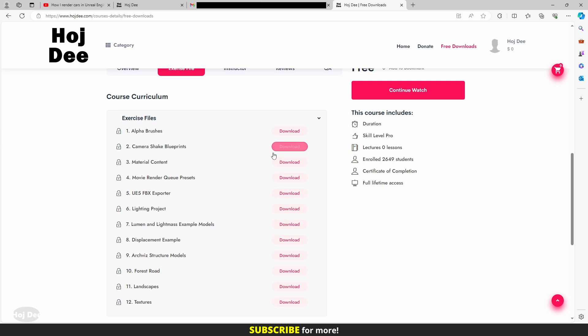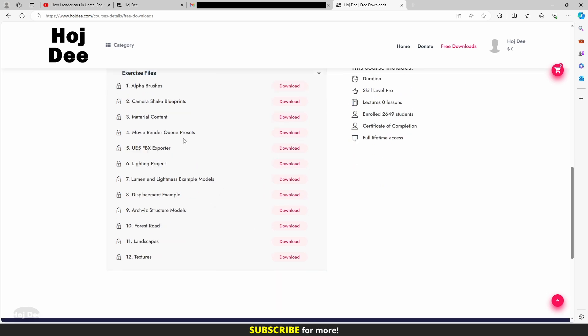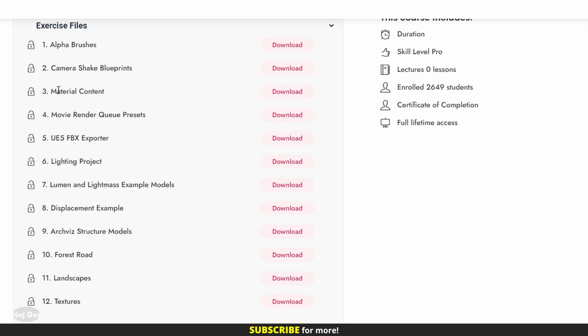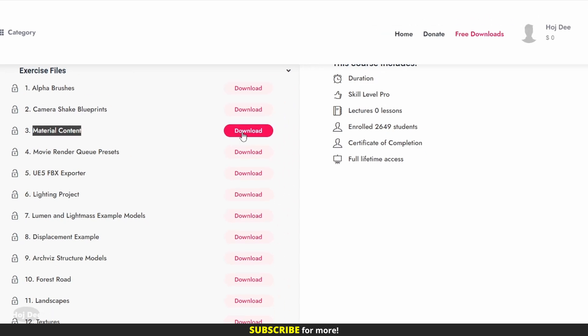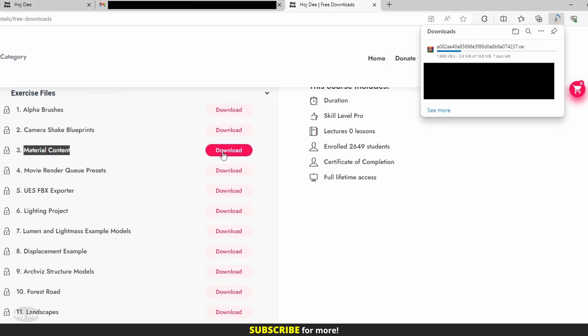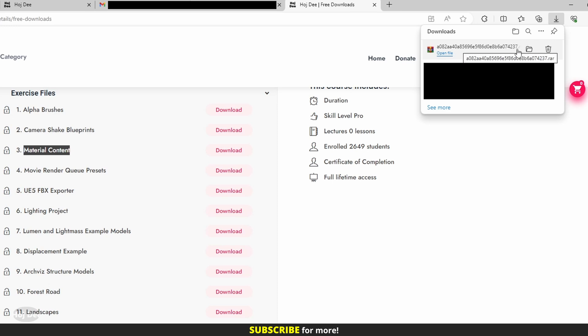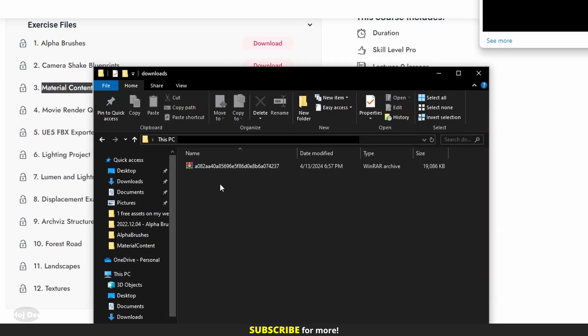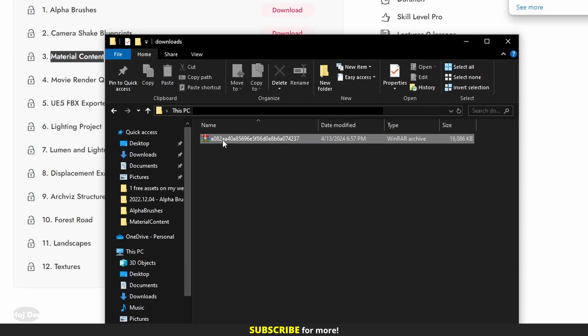You can download any one of them you want. I'll download the material content. A .rar file with a strange name will be saved on your device. Click here to open where the file has been saved.